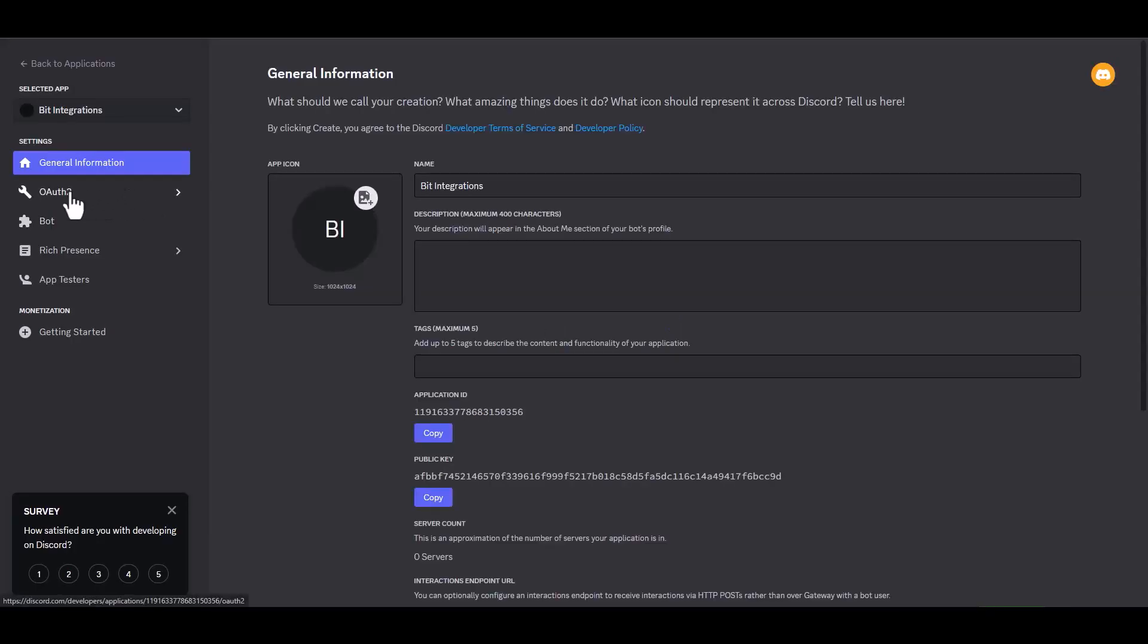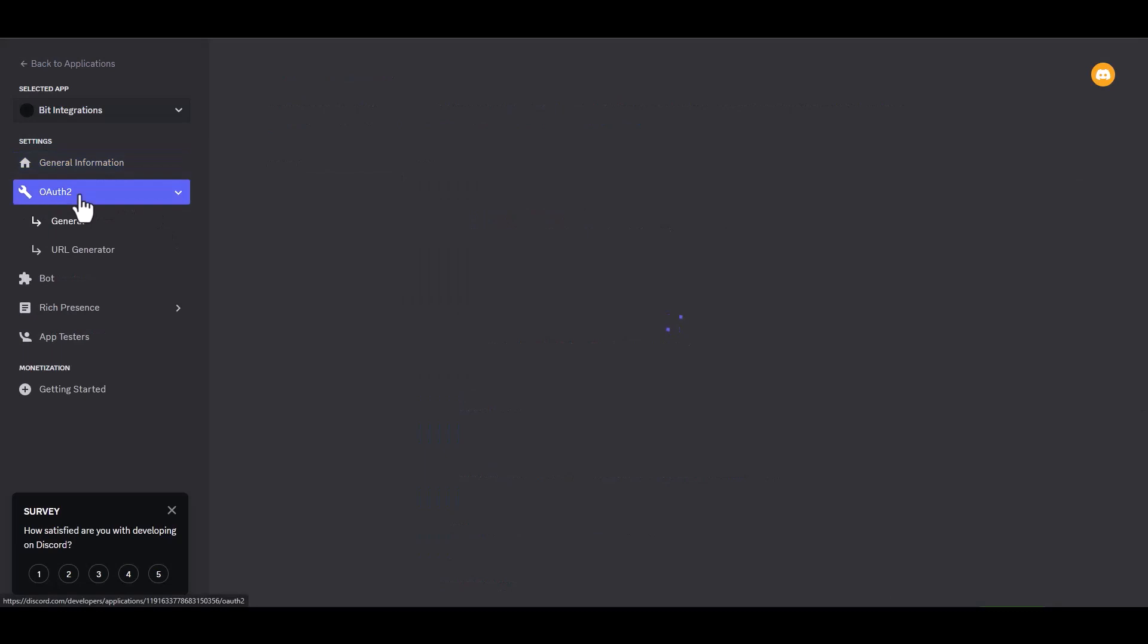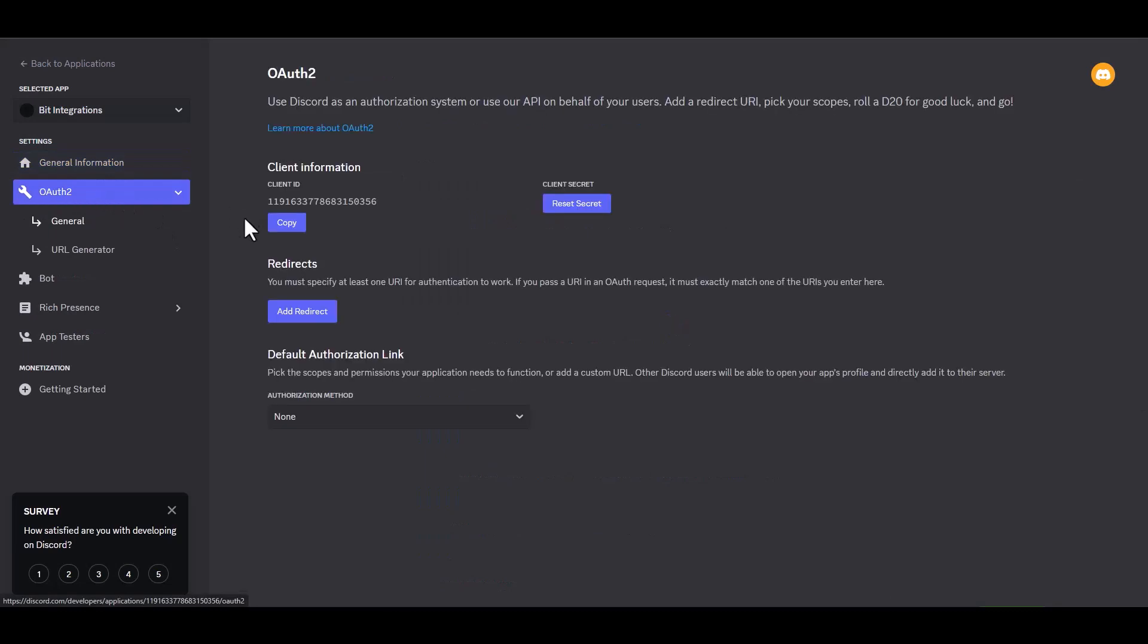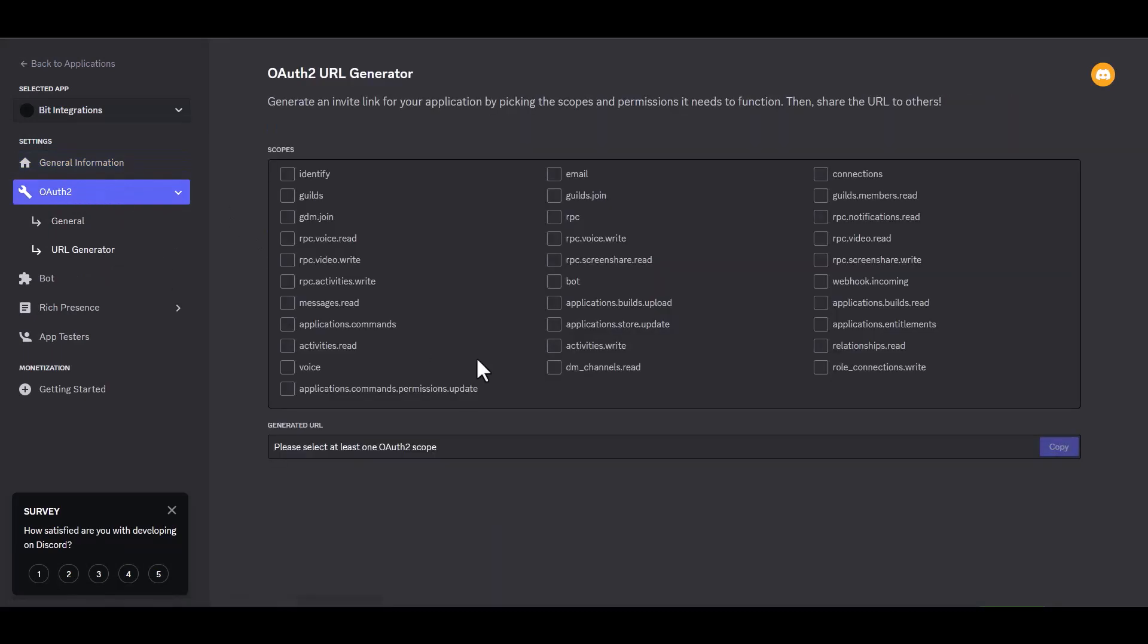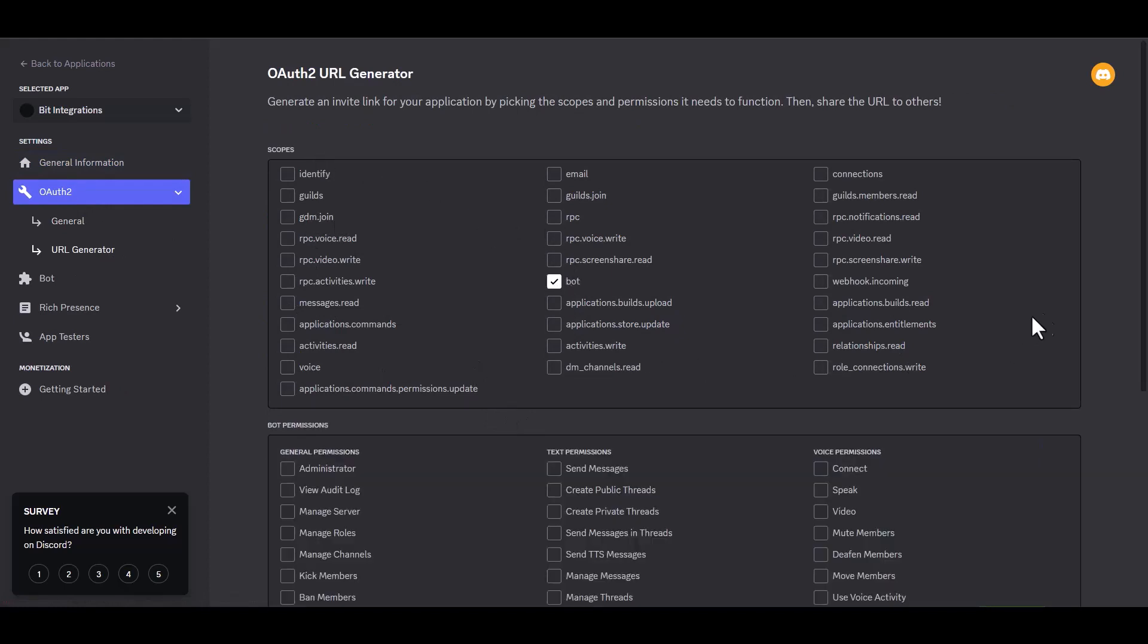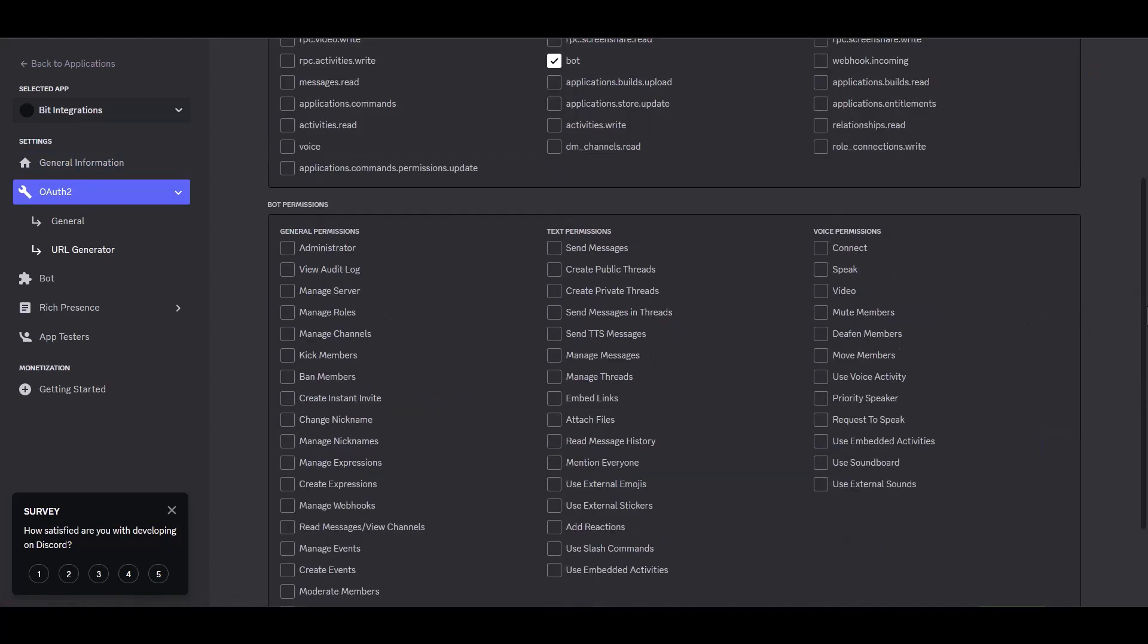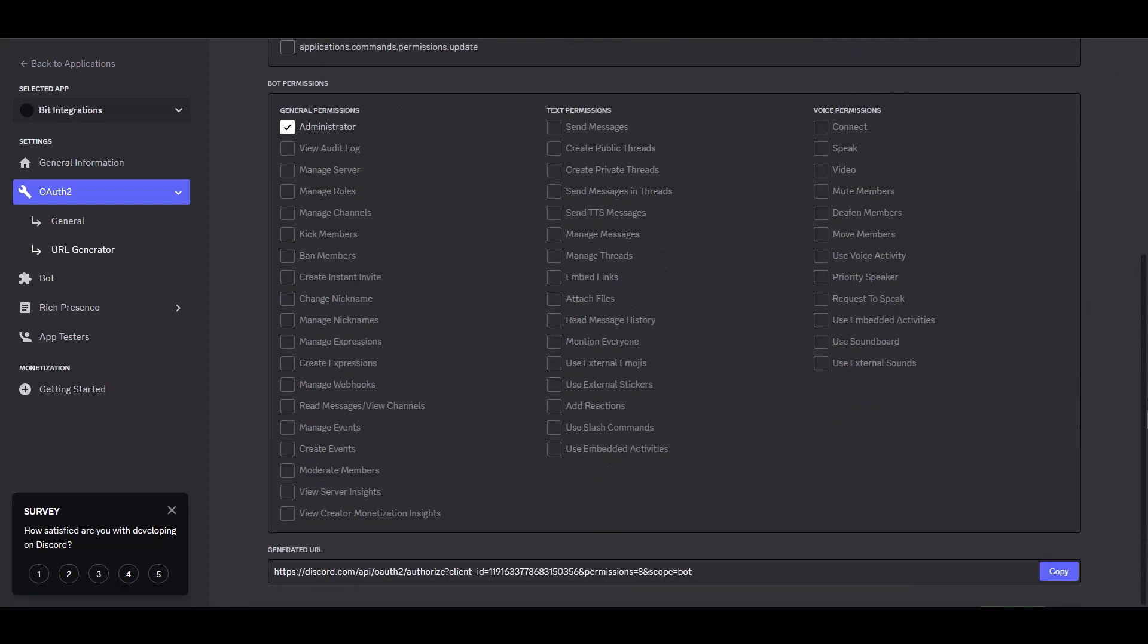Navigate to the OAuth2 URL generator. Under the scopes, choose bot. Give your bot permission. Copy the generated URL and paste it into a new tab to browse.